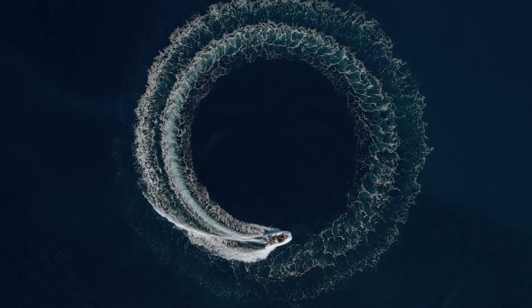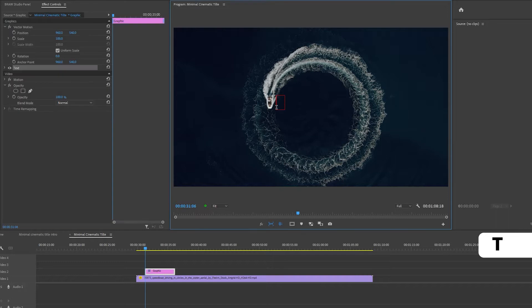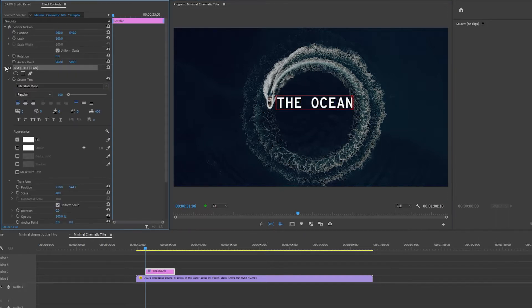I'm going to start by creating the title by pressing T on my keyboard and clicking on my program monitor. And the text I'm going to type in is The Ocean. The font I'm using is Interstat Mono Regular. I feel it's a nice, minimalistic font.